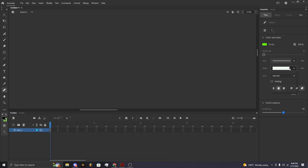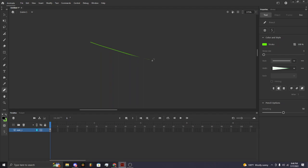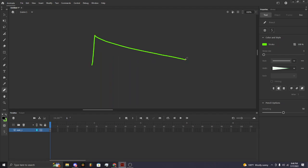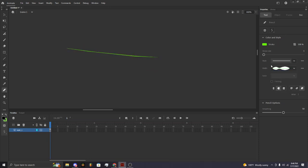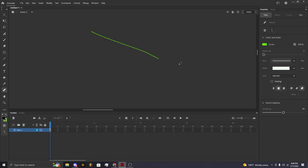You can also change the width profile so lines taper and vary in thickness. Do whatever you want with that.